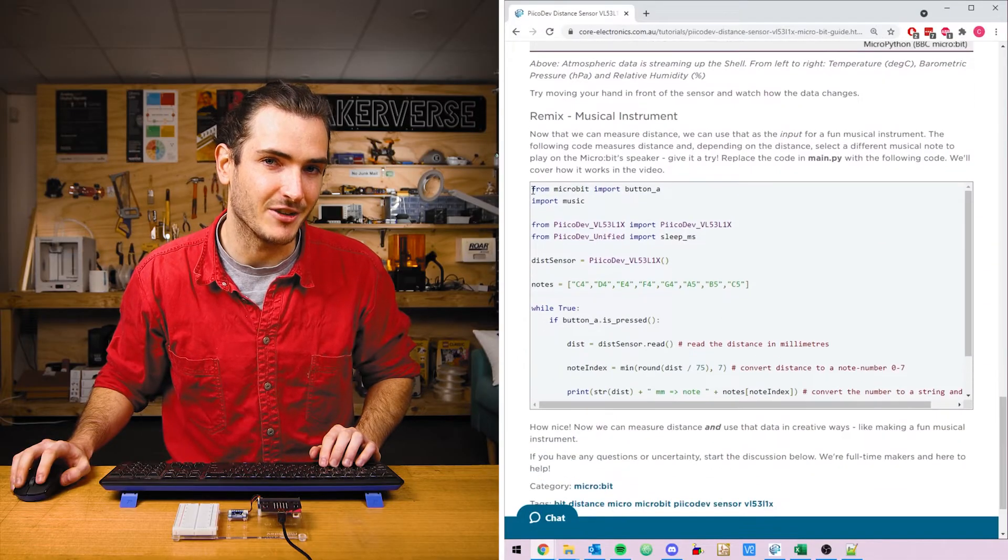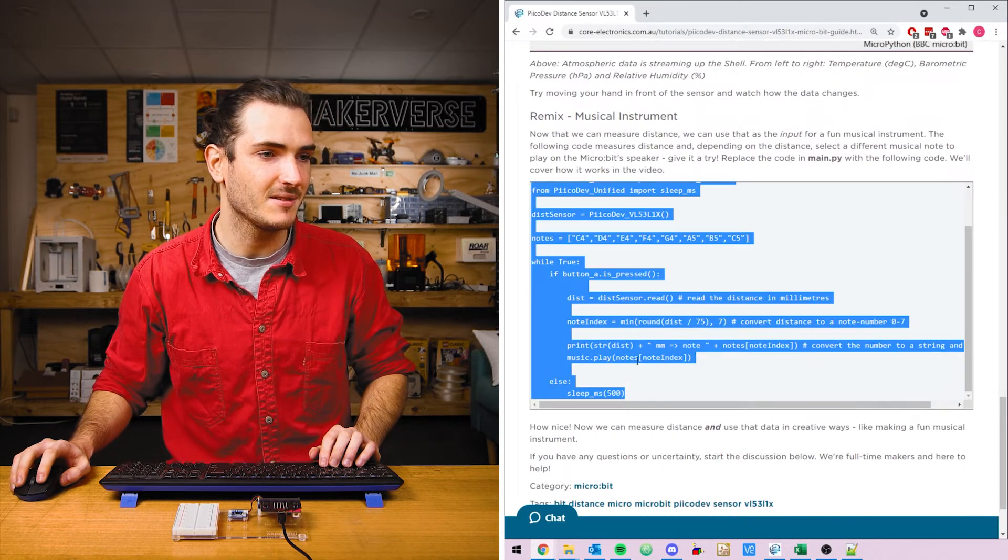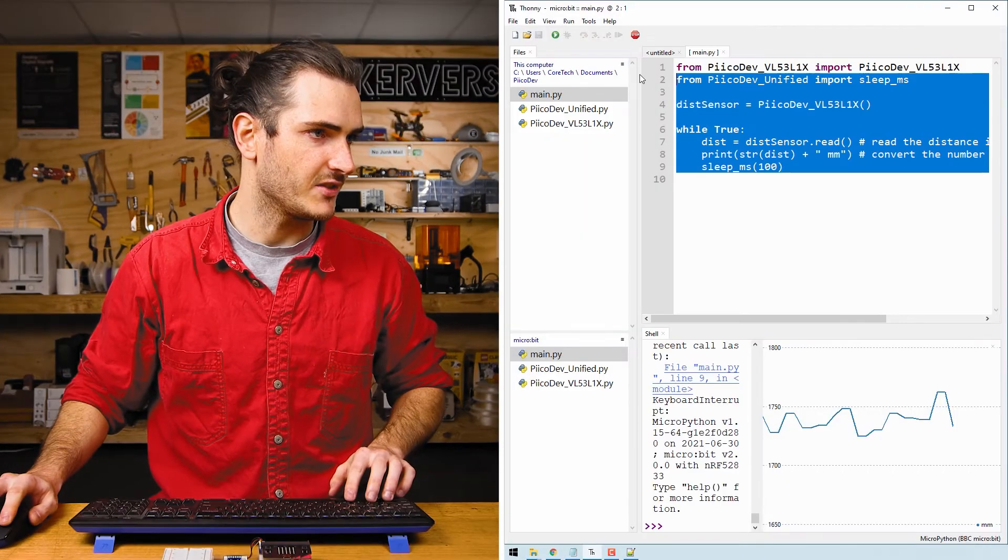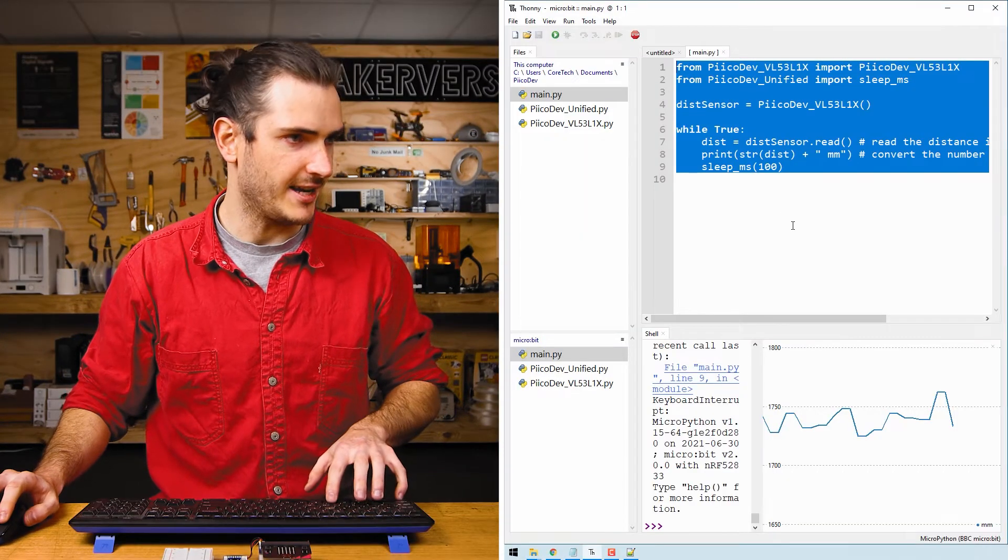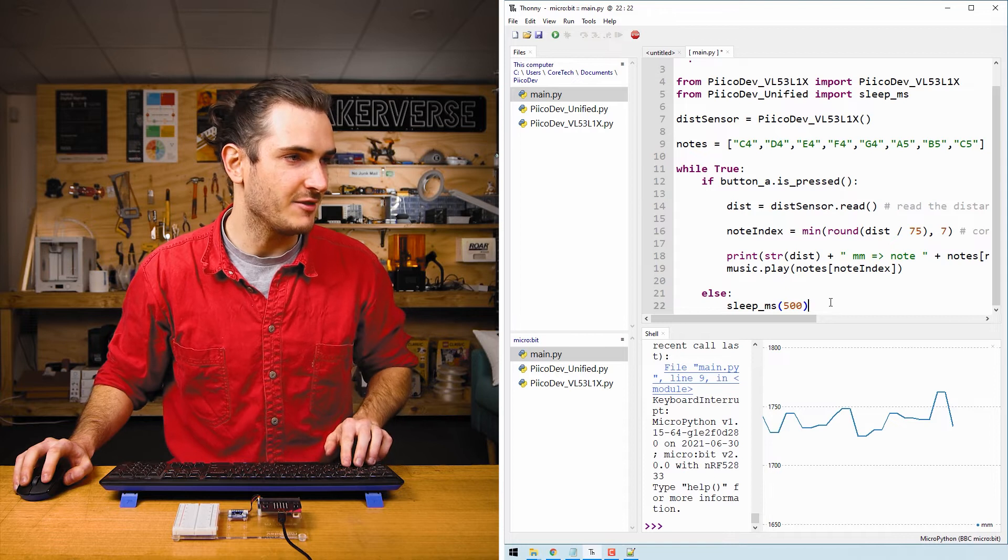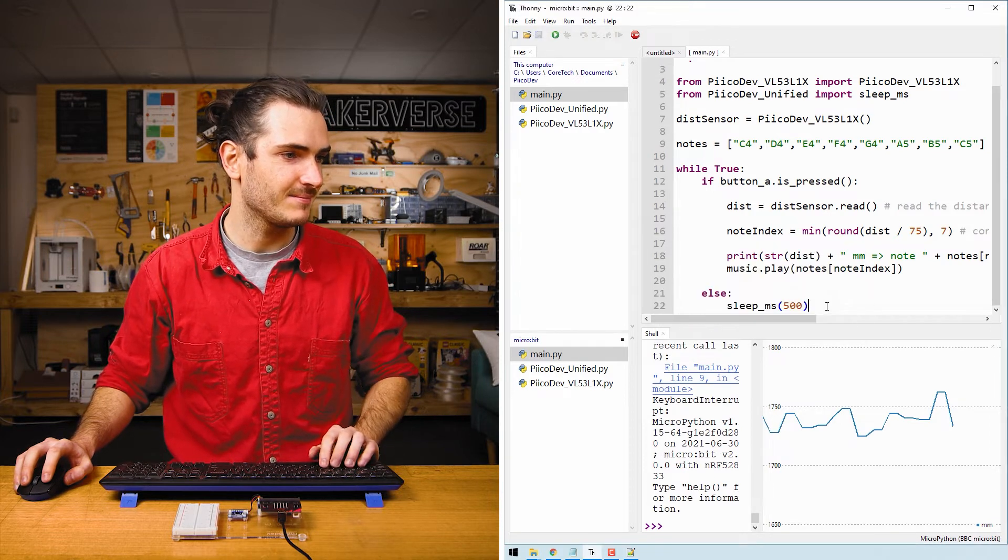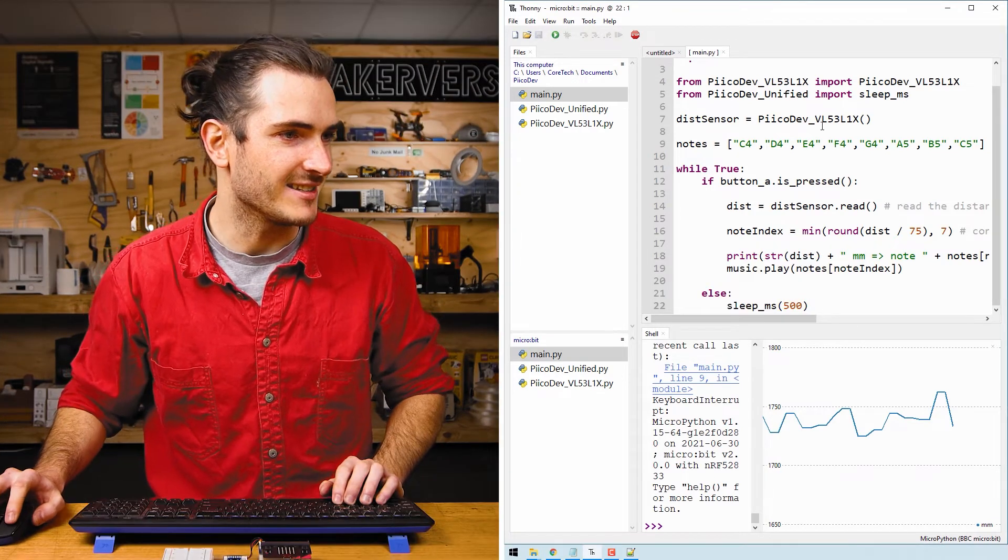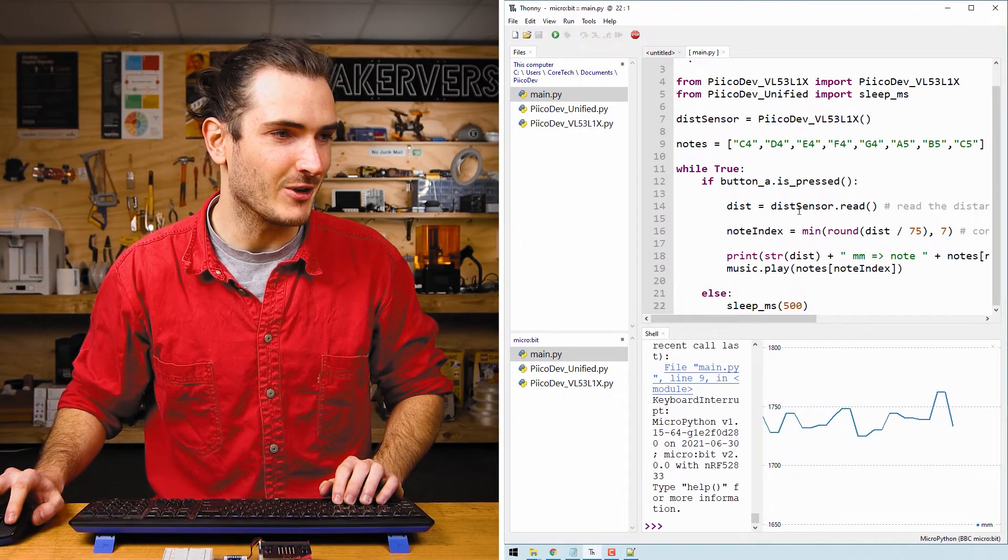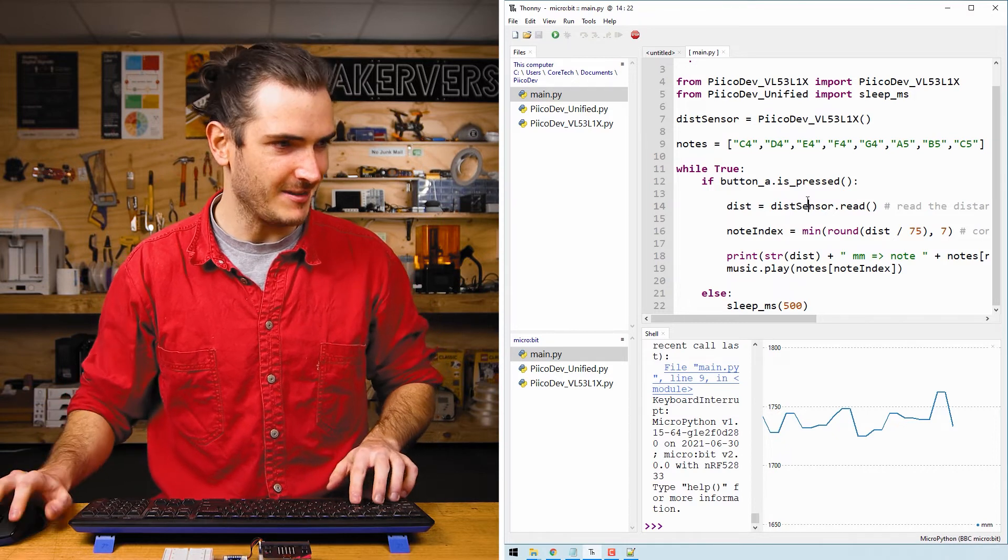Find that remix code and copy it into this script. We'll just select all and paste and now I'll save it with ctrl S. All right, we can see there's a little bit more going on but let's just give it a demo for now.